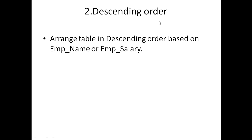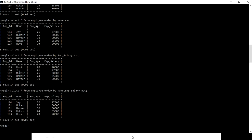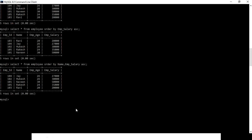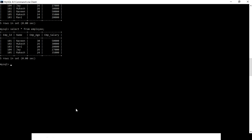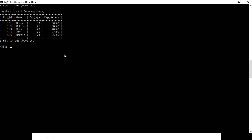For descending order, it is the same as ascending with just a minor change. Our table is shown here. Now we are going to filter our table in descending order based on the name, so we define SELECT * FROM employee ORDER BY name.